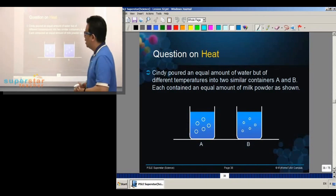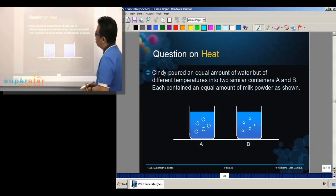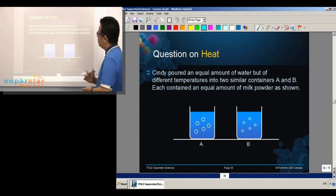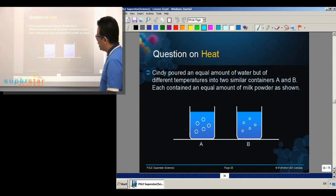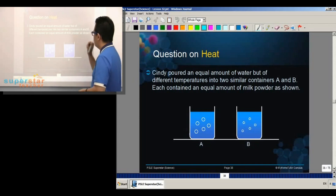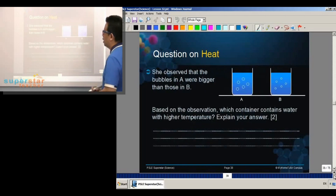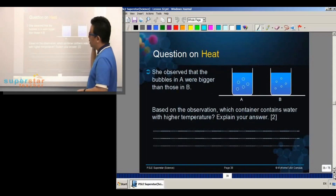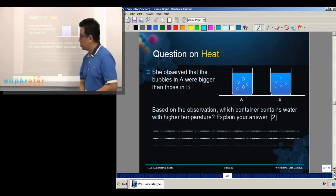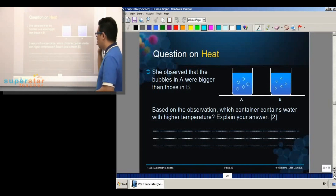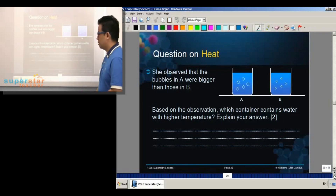A question on heat. Cindy poured an equal amount of water, but of different temperatures, into two similar containers, A and B. Each contained an equal amount of milk powder. She observed that the bubbles in A were bigger than those in B. Based on the observation, which container contains water with higher temperature? Explain your answer.